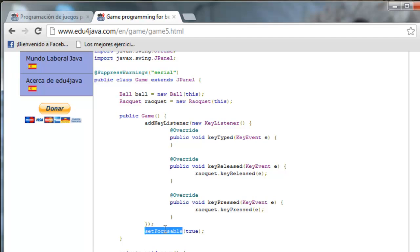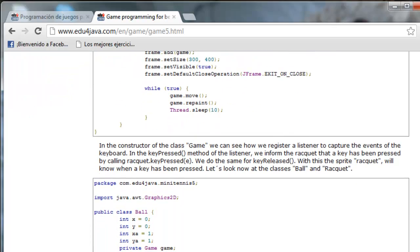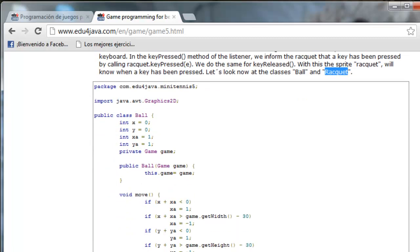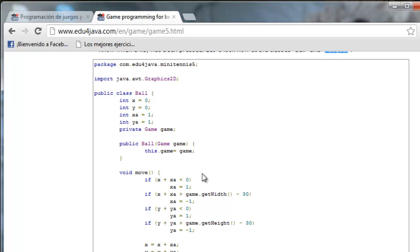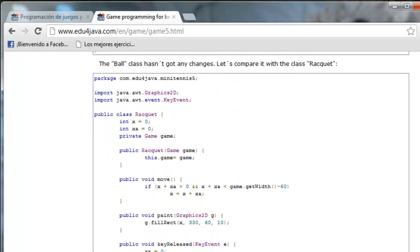As we said before, we have to set the game, which is a JPanel, to focusable so that it can capture events. We are now going to take a look at the classes Ball and Racket. Both are going to be sprites. As you can see, Ball is going to be exactly the same, and here we have Racket.